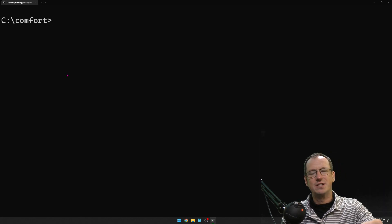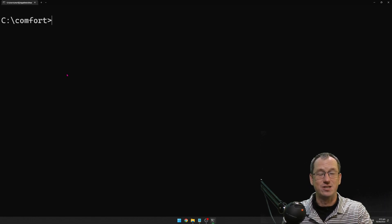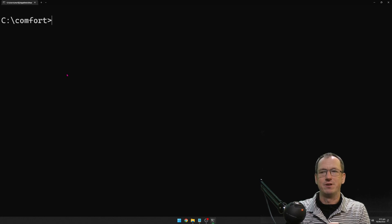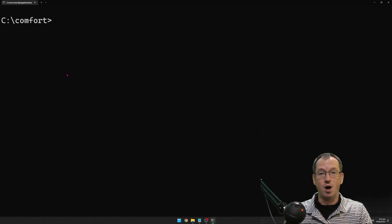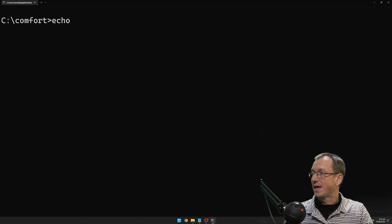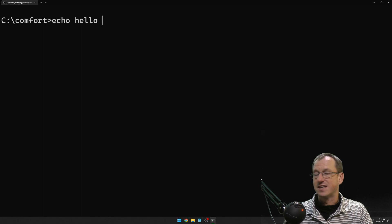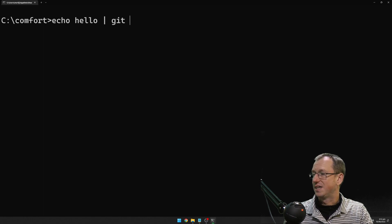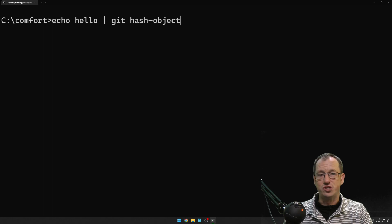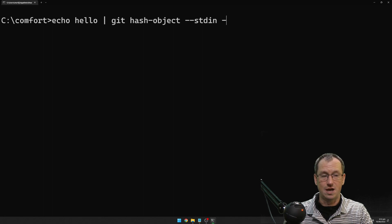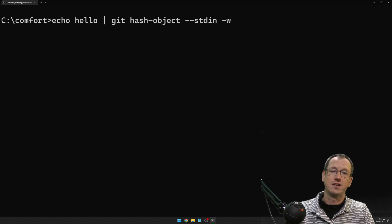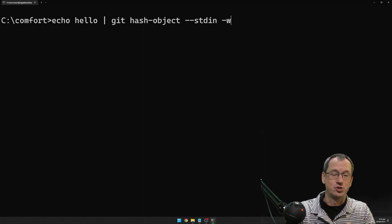Normally you'd create a file and run git add, but we want to see what happens internally. The first thing that happens is a blob gets created. To do this, we echo the text 'hello' and pipe it to git hash-object --stdin -w, which writes it to the repository. This performs the initial first step that git add would do — creating a blob for us.